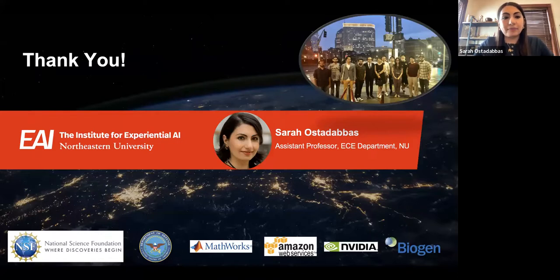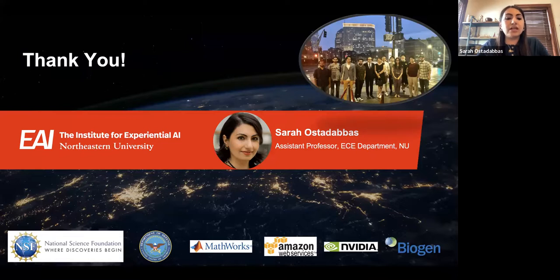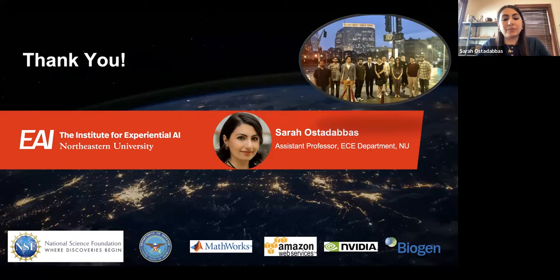I would like to thank every one of my students — senior scientists, postdocs, PhD students, master's students, even high schoolers — who have been part of the lab for their hard work and enthusiasm to solve problems scientifically and practically. I would also like to thank Northeastern and EAI for supporting me throughout my career, the National Science Foundation, the Department of Defense for government funding, and various industry partners who have been helping me solve pieces of these small data problems. Thank you.